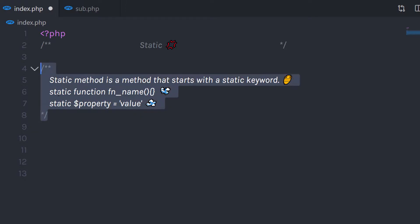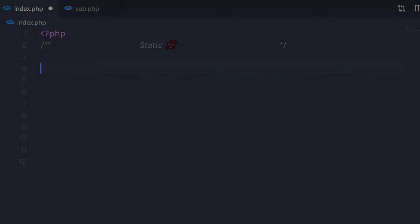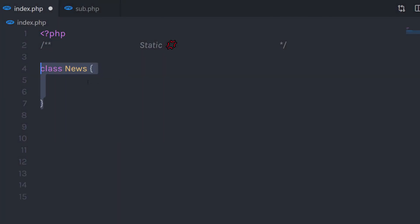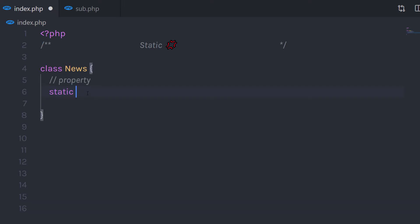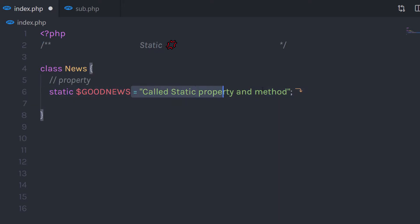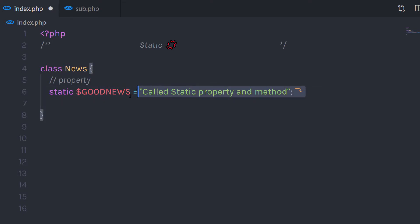Let me show you a very simple example of a Static Method and Property. I'm going to create a class News and create a static property. I'll start with a static keyword, then specify the property name, and initialize some value to this Good News property. This is the very simple way you can create a static property in PHP.